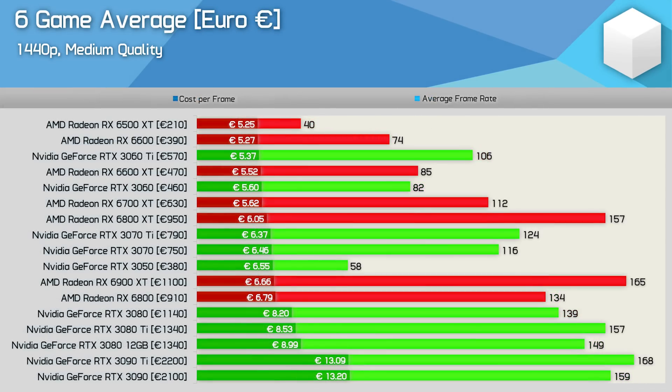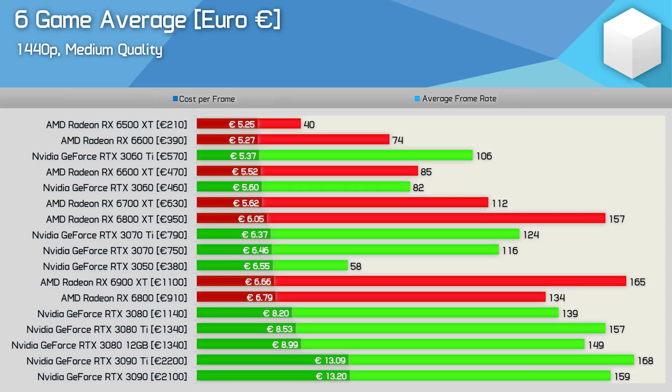Finally I have some Euro pricing data and here we do see some significant changes in pricing trends. Using prices from Mindfactory we see that the 6500 XT offers the lowest cost per frame at €210 but of course the RX 6600 is significantly better value despite costing 86% more.